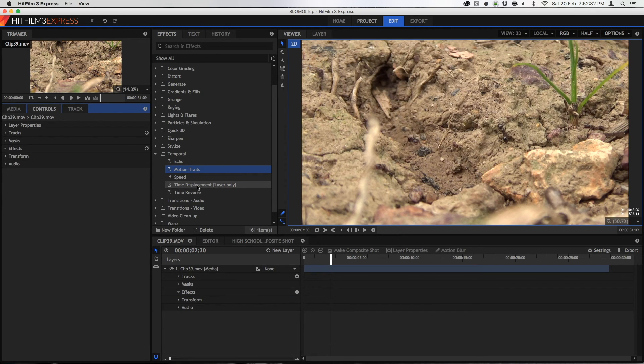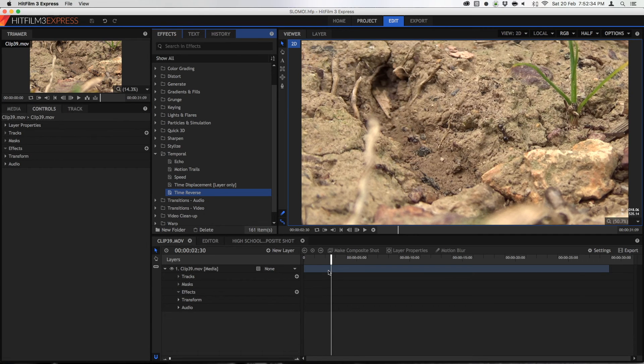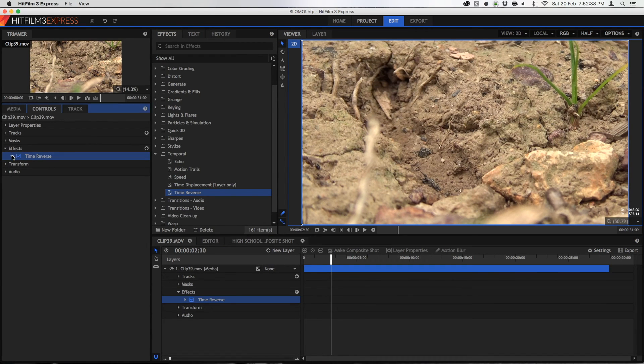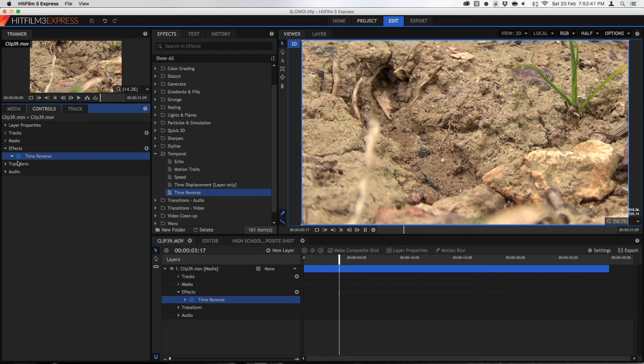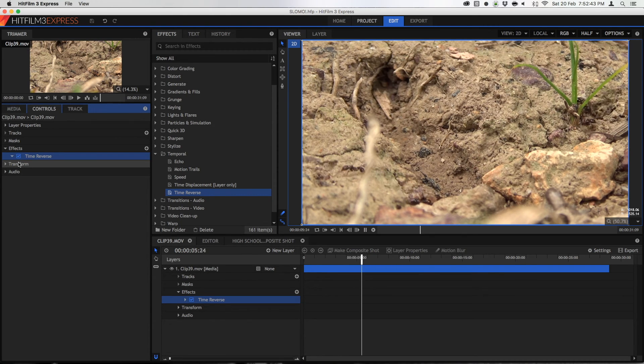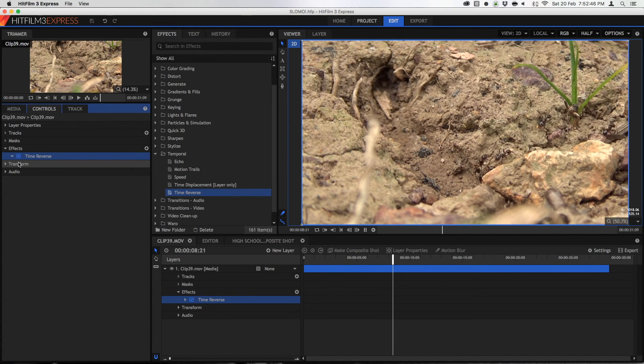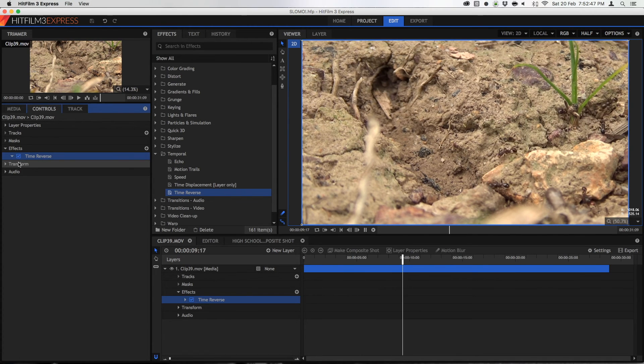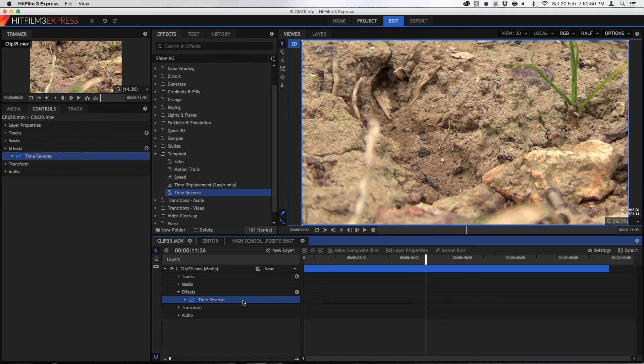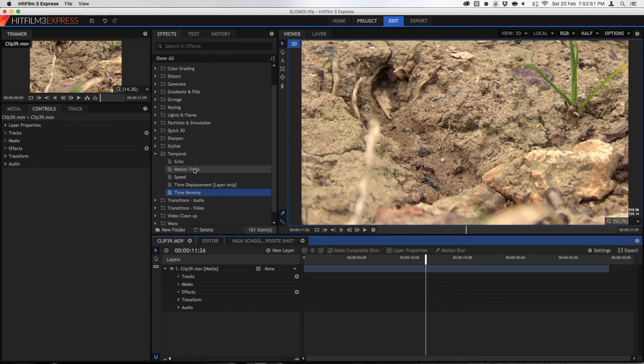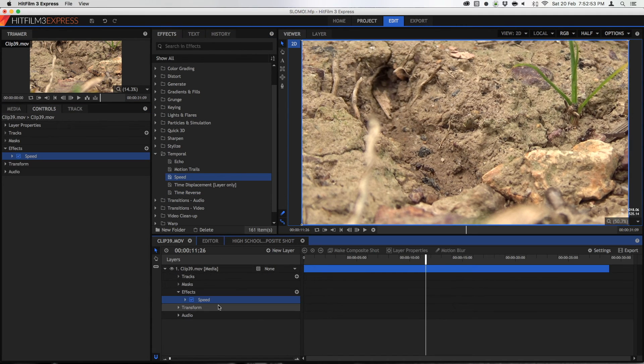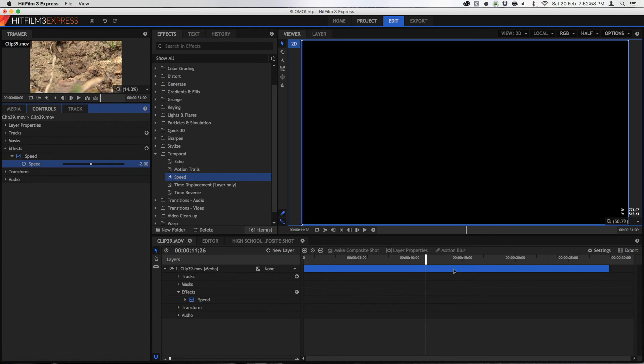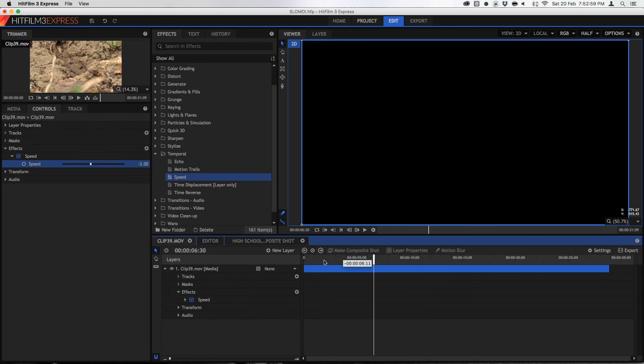So next is time reverse. This is even more self-explanatory than any of the others. Basically there's no options for it, it just reverses time. So all the ants you see are just going backwards. And this works relatively well. Now you might think, oh well can't I just do negative numbers in speed? No you can't. Look what happens when you do negative numbers in speed. Everything goes black. So I wouldn't recommend you do that.